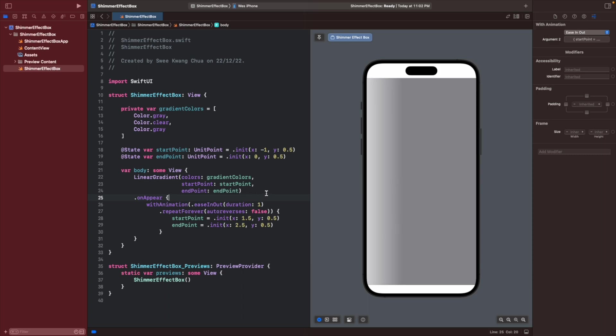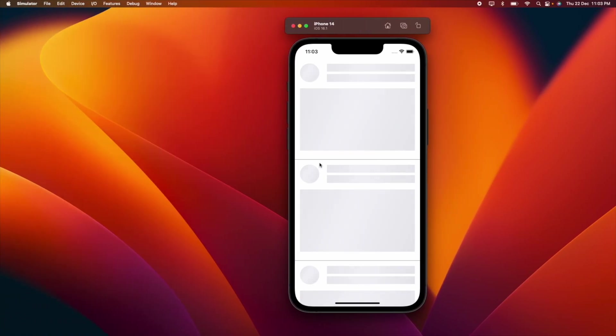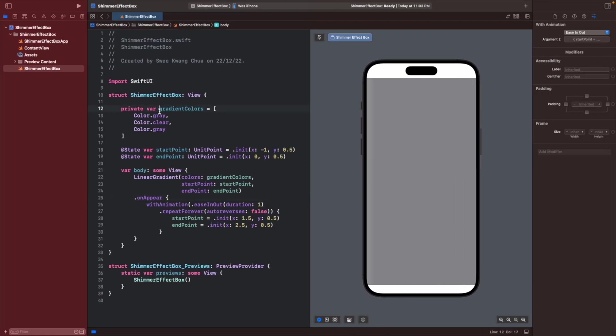The reason it's very bright is because of the color that we choose. So if you want to make it similar to the color of this, we can use the UIColor system gray.